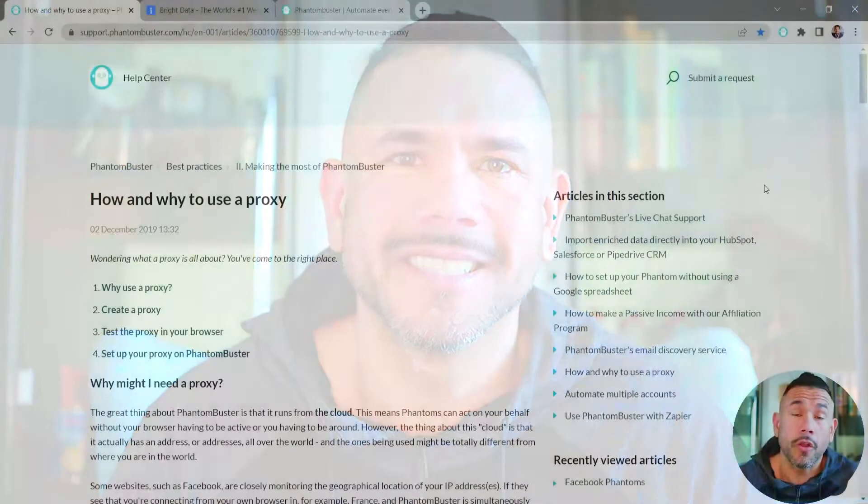Hey guys, Chris here with PhantomBuster. In this video we're going to take a look at using a proxy in conjunction with your phantoms available on phantombuster.com. We're going to use a service called Bright Data, and I'm going to show you how to take your Bright Data ISP proxy and integrate it into your phantoms. At the end of the video I'm going to show you how to use the Google Maps Search Export phantom and the Facebook Ads Library scraper phantom using your new proxy from Bright Data.